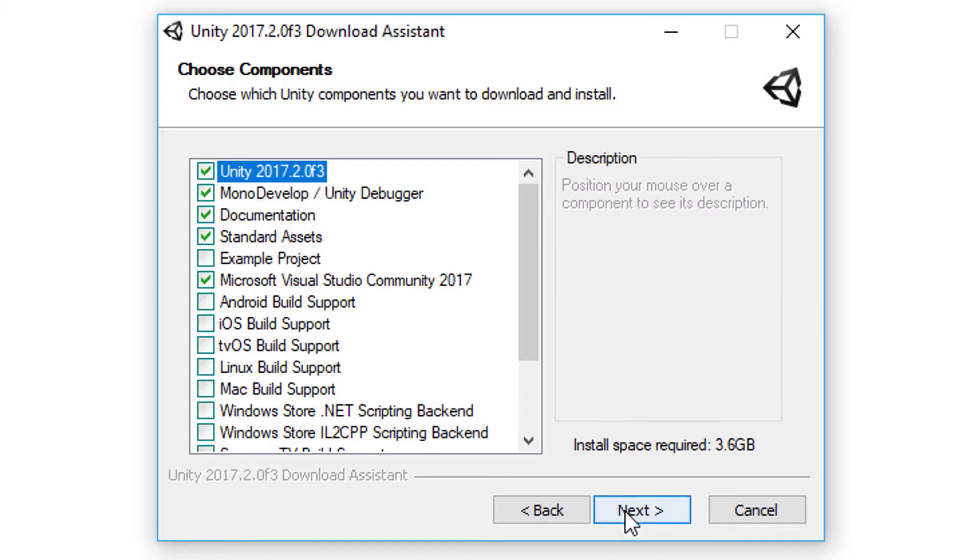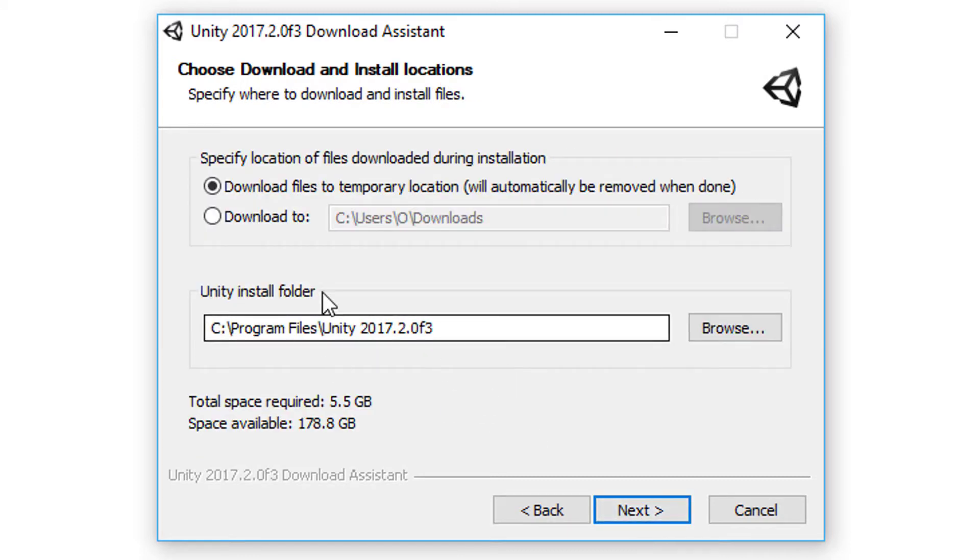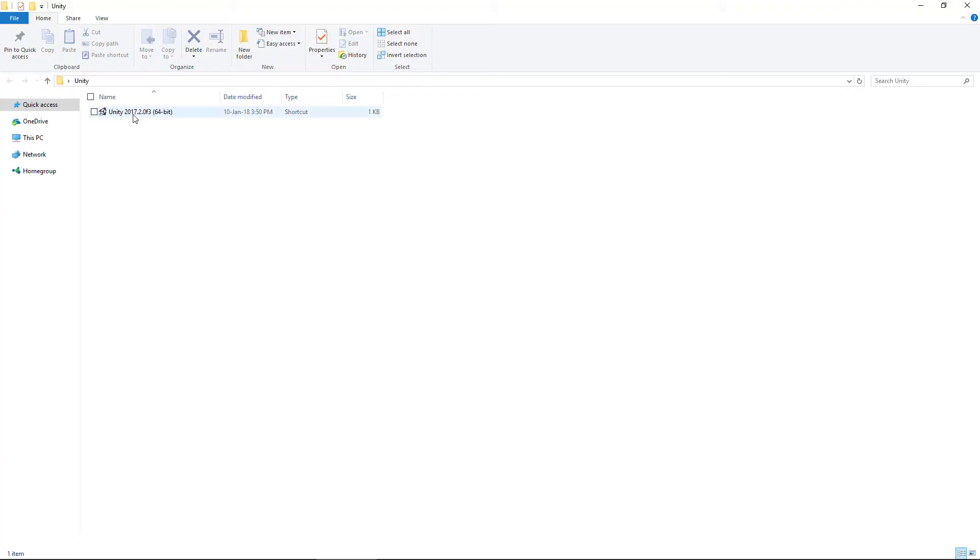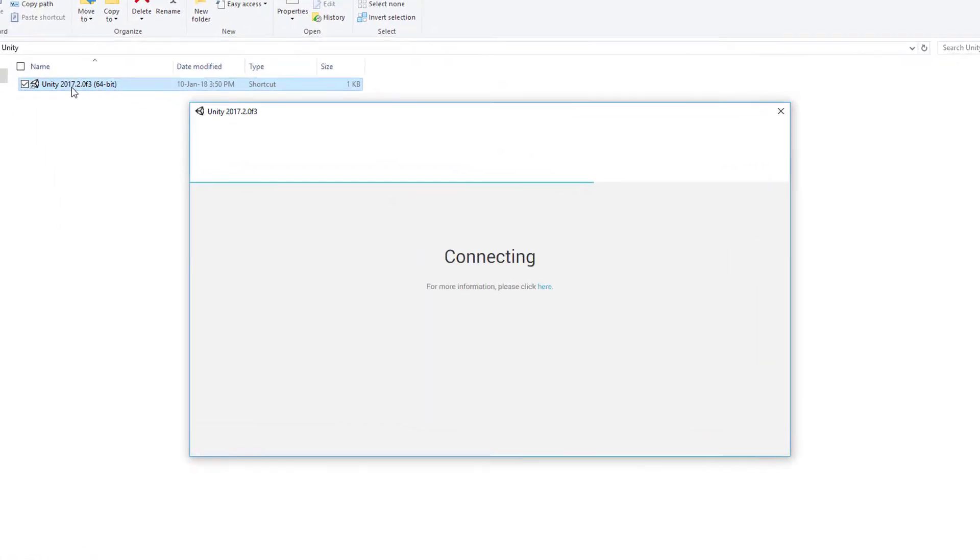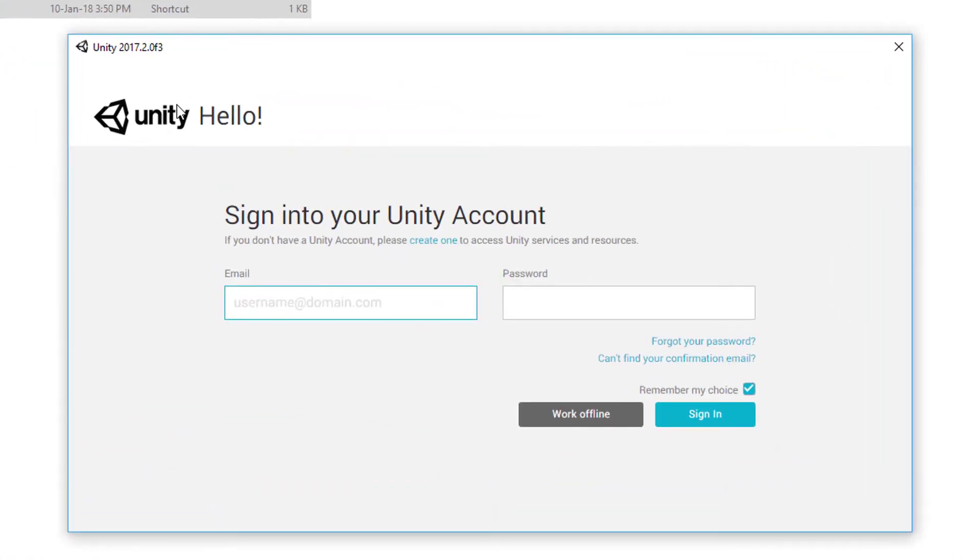And then click Next, choose where to download it, and then start downloading. I've already installed it, so I'll open it. And here you're gonna need to enter your Unity account. If you don't have one, just click